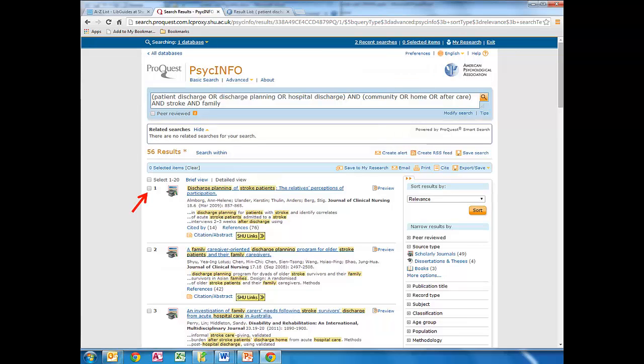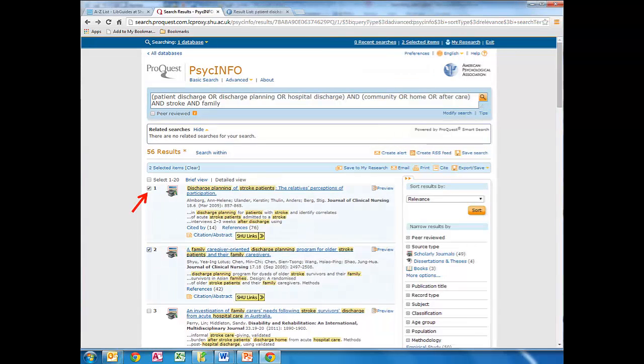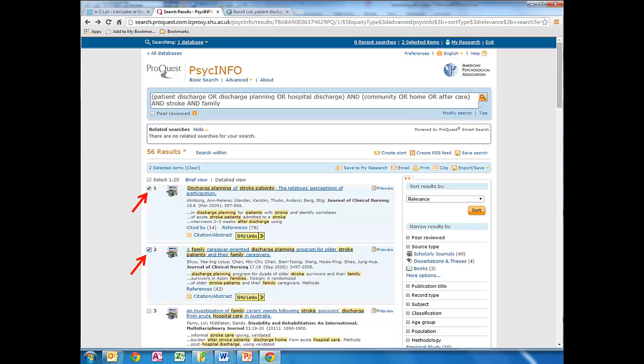Going back to the results, we can tag articles that we're interested in and add them to our personal area. We'd need to register directly with the database, because folders such as PsycInfo's My Research don't use the Sheffield Hallam login. Our interesting articles will then be saved for us to view later on at home.